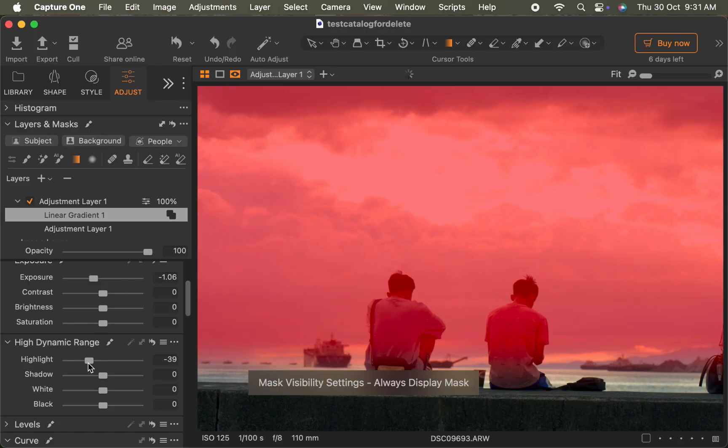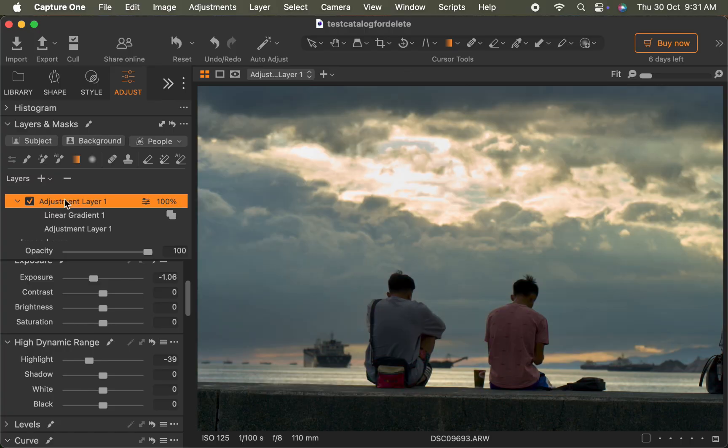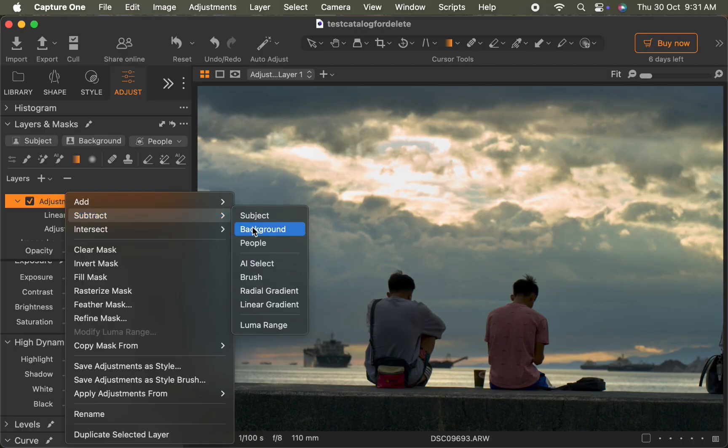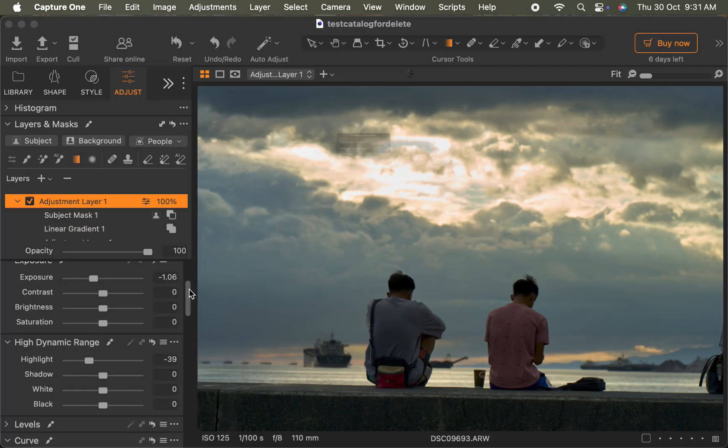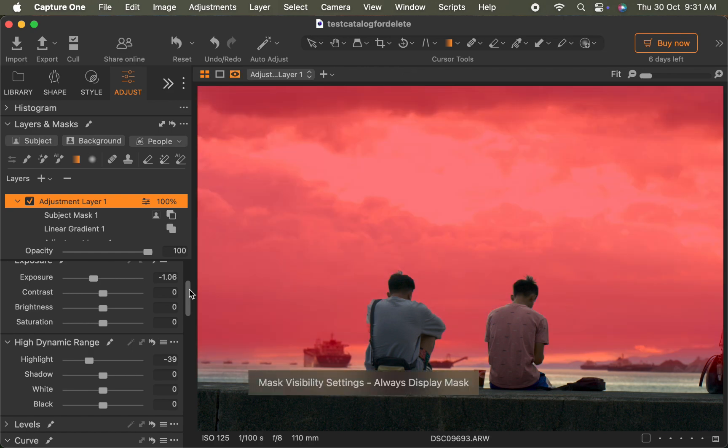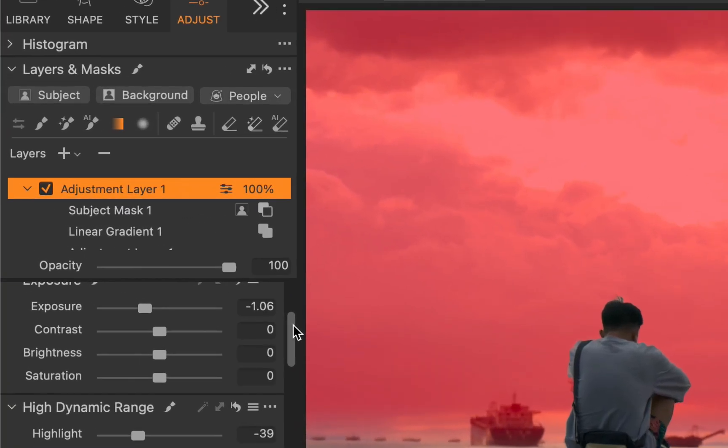I'll right click on the adjustment layer again. I'll choose subtract, then subject. And there you go. The subject has been cleanly removed from the mask and is no longer affected by the adjustment. You'll notice a new sub layer has been created under the adjustment layer.